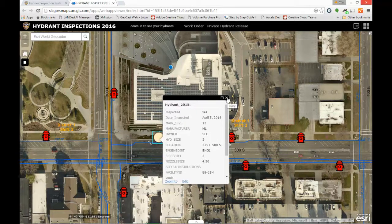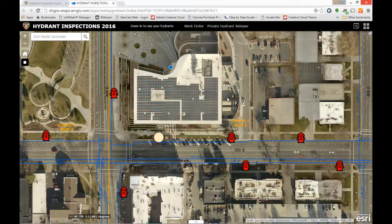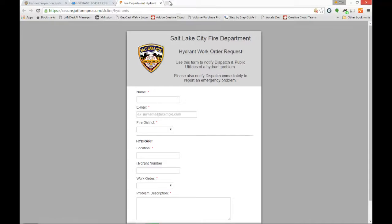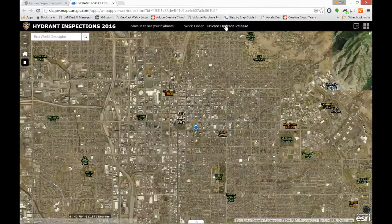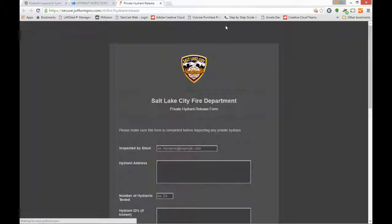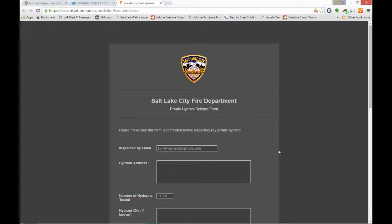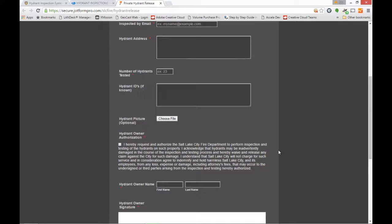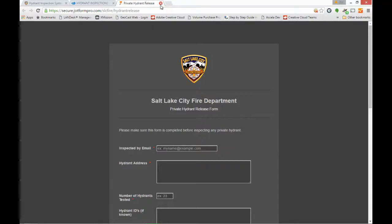Once you've completed a hydrant inspection, you'll notice a couple of hyperlinks at the upper right-hand corner of the screen. Number one, if you need to do a work order for that hydrant, just click on that hyperlink. The other one available to you is the private hydrant release — if you are doing an inspection of a private hydrant, have the customer fill out this form and sign it, indicating they give authorization for you to do that.